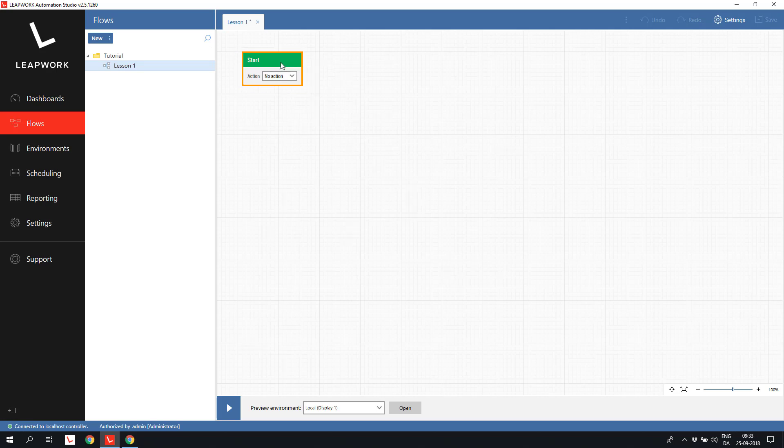You can move the building block around, and you can zoom and pan using the buttons at the lower right corner of the design canvas.